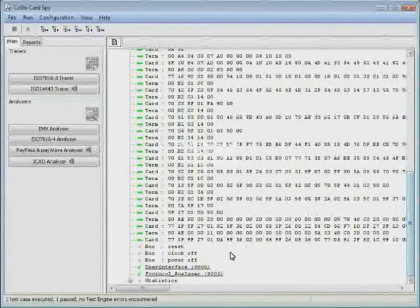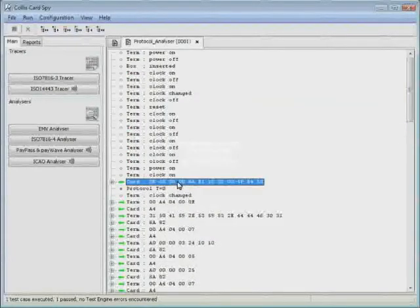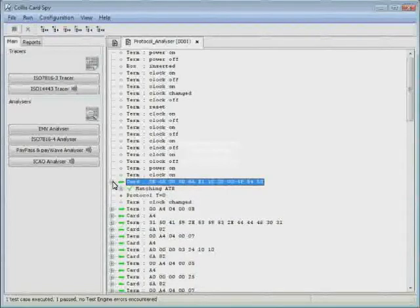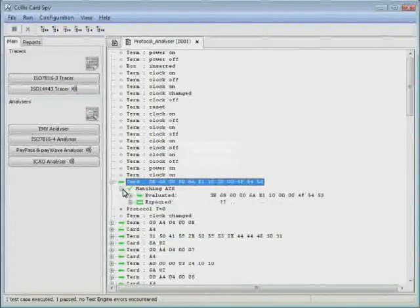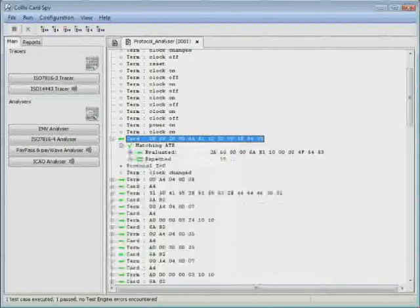When I click on Protocol Analyzer, I can dig lower into the data, such as matching ATR. The ATR is according to ISO 7816-3 specifications. It is basically a string of characters returned from the card indicating a successful power-up sequence.